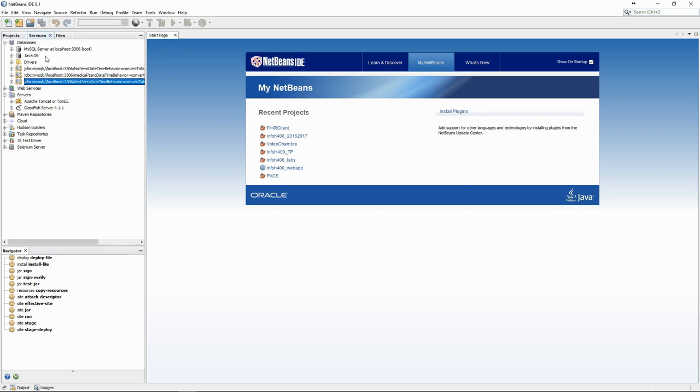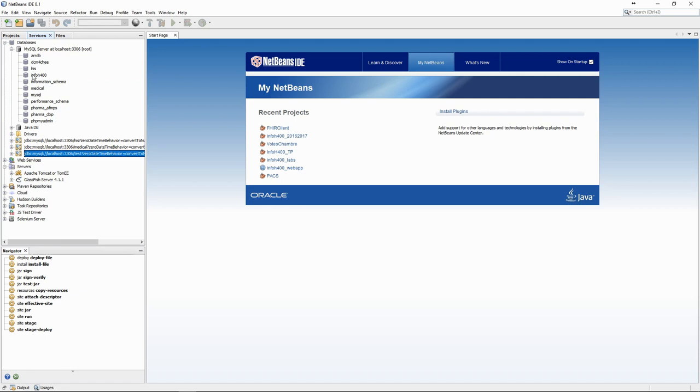In the Service tab, we can manage and configure, among other things, database connections and web servers.